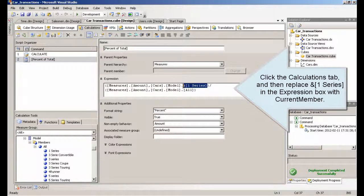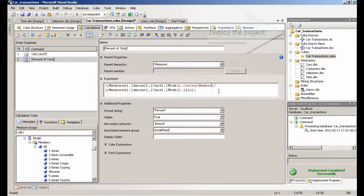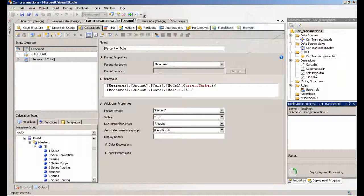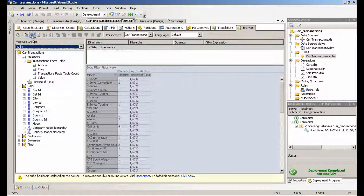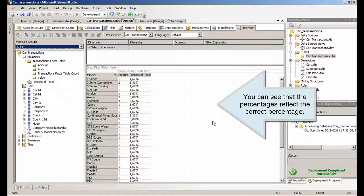Click the Calculations tab, and then replace one series in the expression box with Current Member. Deploy the project. You can see that the percentages now reflect the correct percentage.